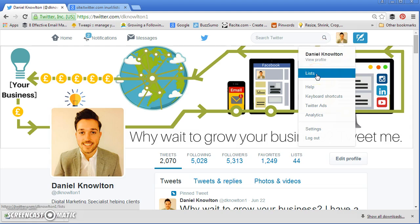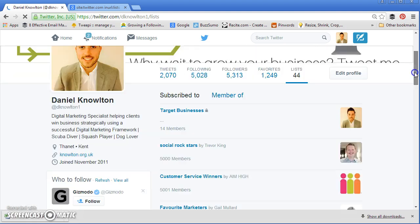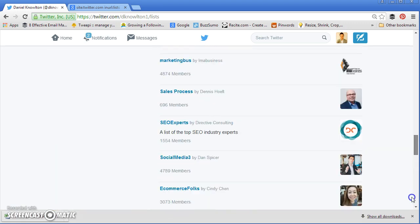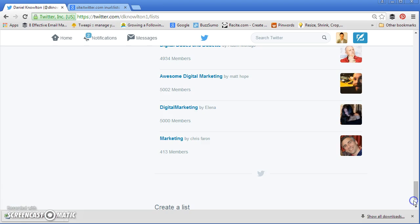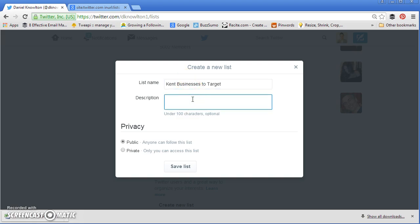First of all, we're going to create a new list by going to Lists, then scrolling all the way down to the bottom — these are just lists I'm currently part of — and then create a new list. Now this is where we really need to know who we're targeting. For me, I target Kent businesses, so this is going to be the focus of today's tutorial. But obviously, whoever you're targeting, you can tailor it to that group of people. So the list name, I'm going to put 'Kent businesses to target', description 'businesses I will target'.